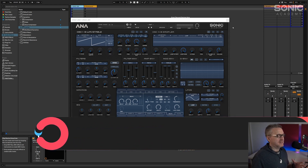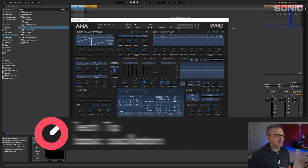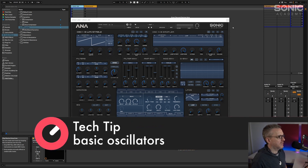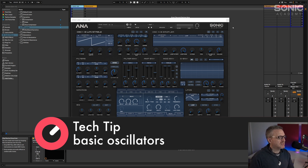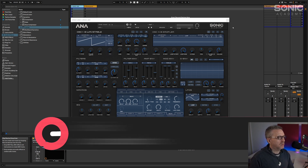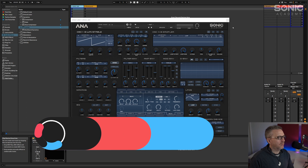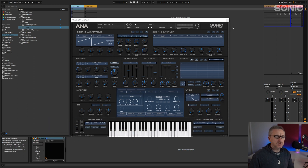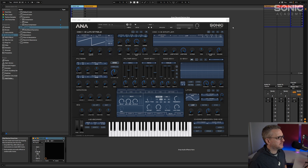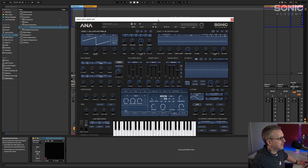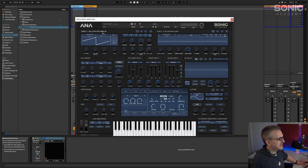We're going to start with oscillators as they tend to be the first place you always start with synthesis, and in this first video I just want to take a simple look at what you'd probably find in most subtractive or traditionally analog synths. We're going to use Anna2 for the most part.